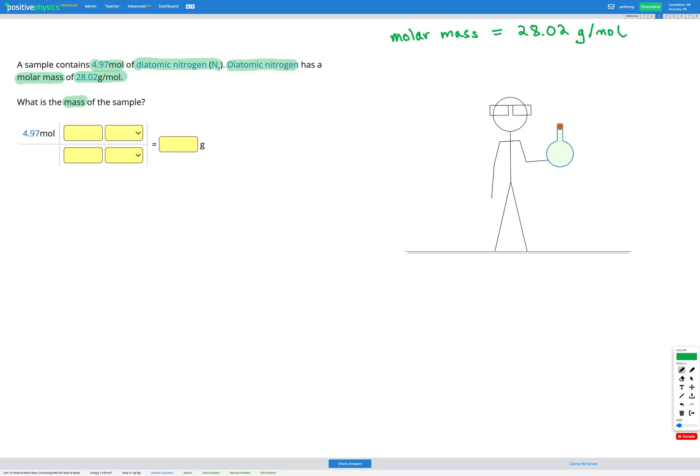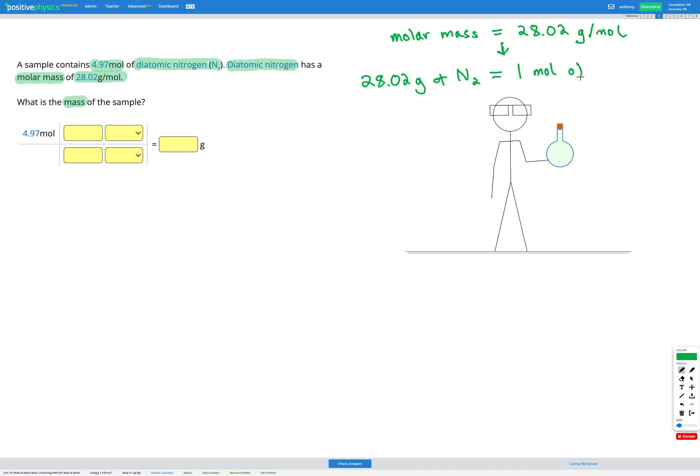Our molar mass is 28.02 grams per mole. So that's our molar mass and what that means, grams per mole, is that I have 28.02 grams in one mole. So we can write that out as a conversion factor. That's the same thing as saying 28.02 grams of diatomic nitrogen N2 is equal to one mole of diatomic nitrogen N2. So that's what our molar mass tells us. It tells us our conversion factor. Grams per mole means that number of grams is equal to one mole.